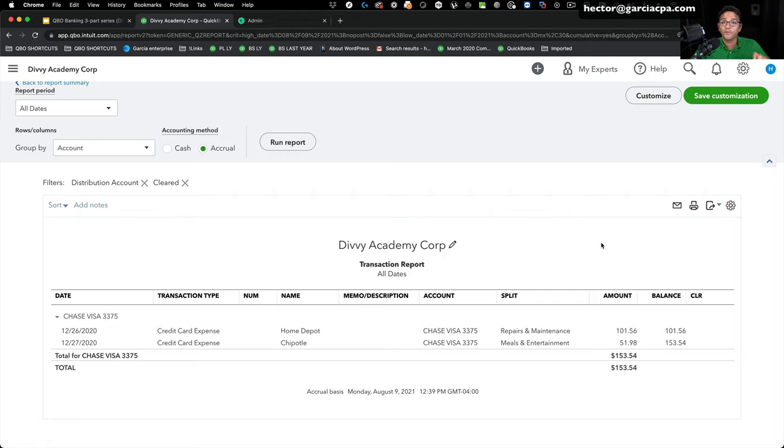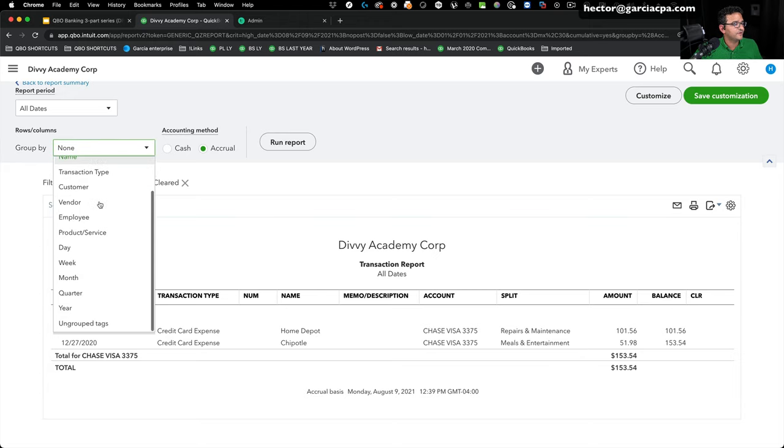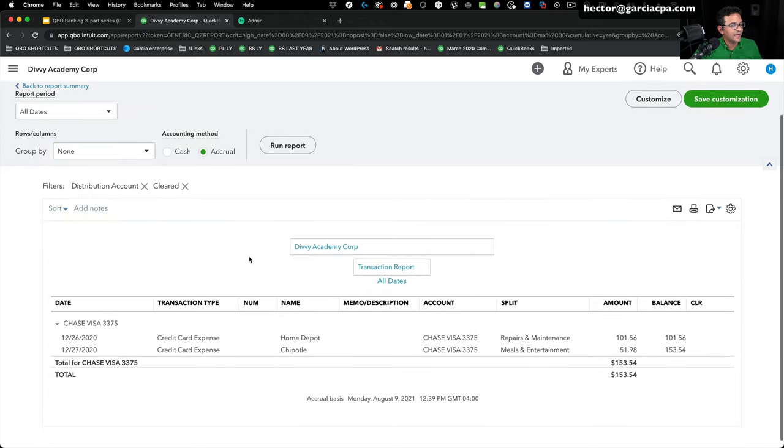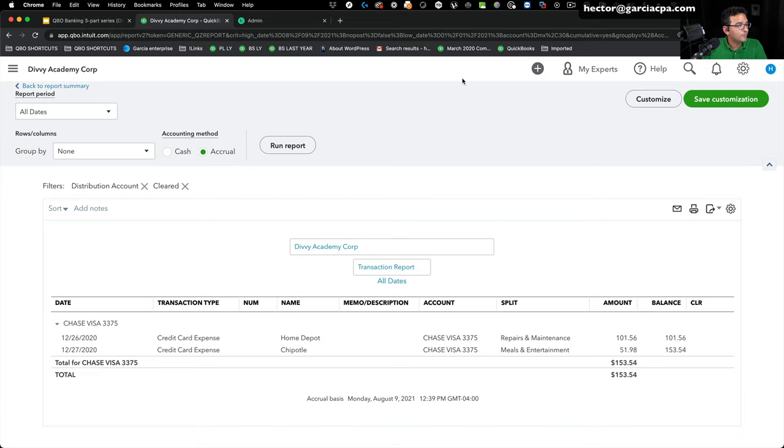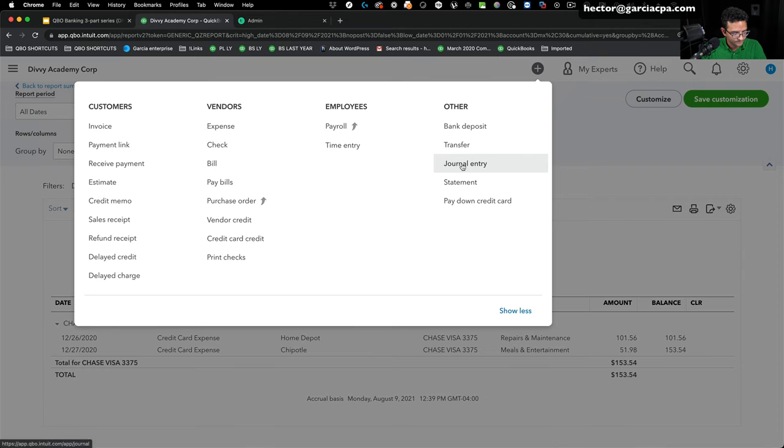You could probably export this to Excel. You can't do it from here, unfortunately, but you can export this to Excel and then group them by the split. And then you get the dollar amounts and then you do your journal entry. What would the journal entry look like? I'm going to click on the new transactions and click on journal entry.